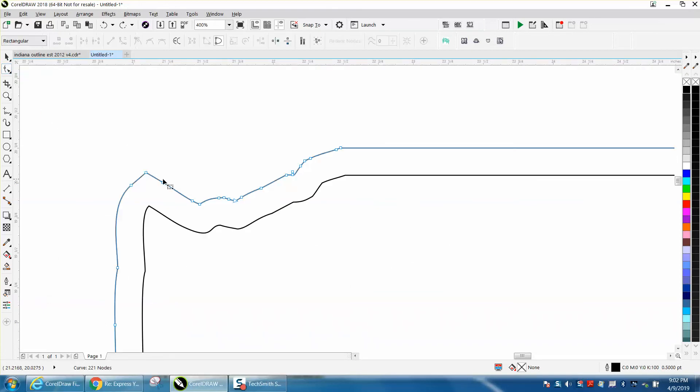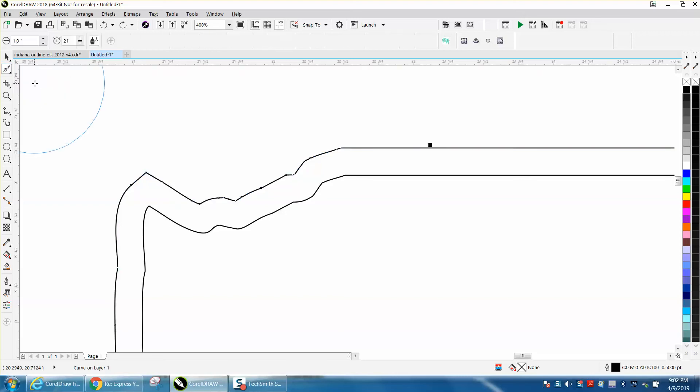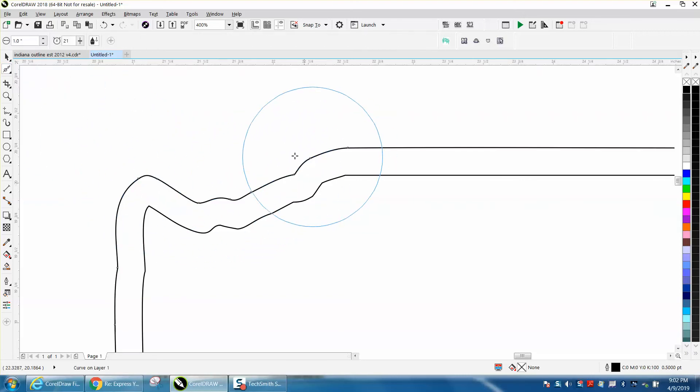But if you don't have it, you could take these nodes and just delete some nodes. But if you have 2000 or X8 or above, you got the smoothing tool, and you can select on that line and kind of smooth it out.